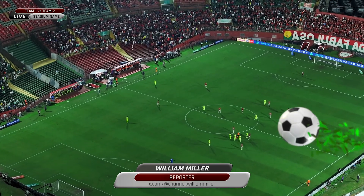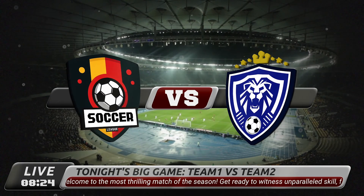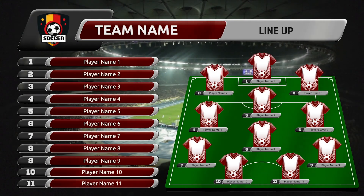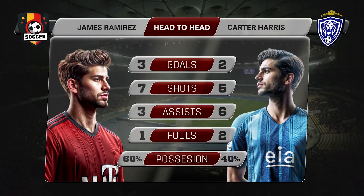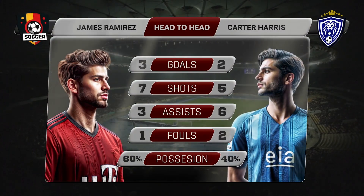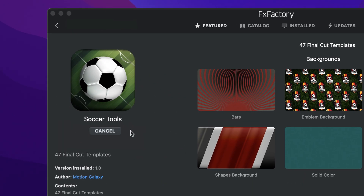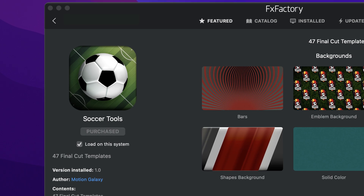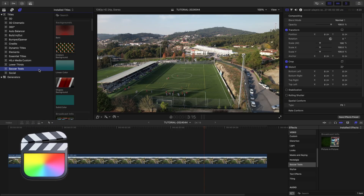Take your soccer videos to the next level with the professionally designed and animated templates in Soccer Tools for Final Cut Pro. Download a free trial today right from the FX Factory application. This product was created exclusively for Final Cut Pro.